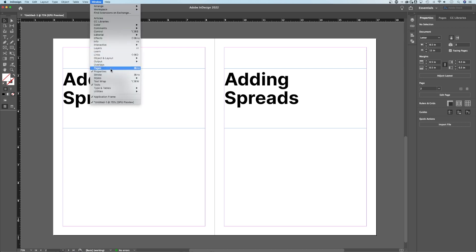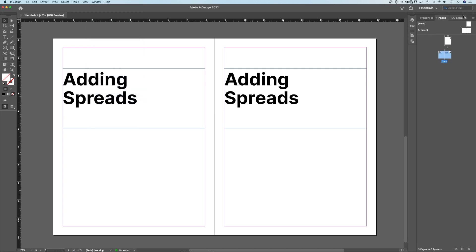If we go to Window, down to Pages, we'll see it pop open. I have it docked over here on the right-hand side.